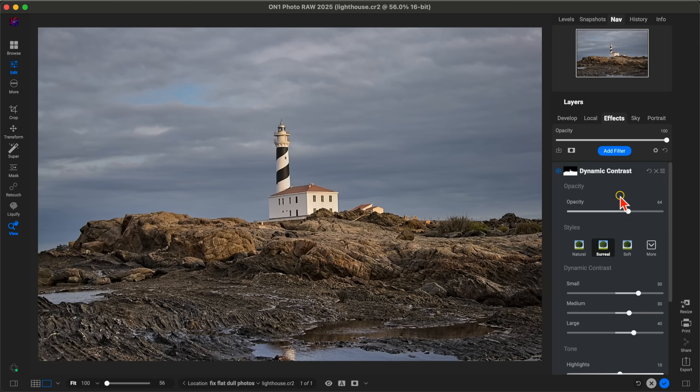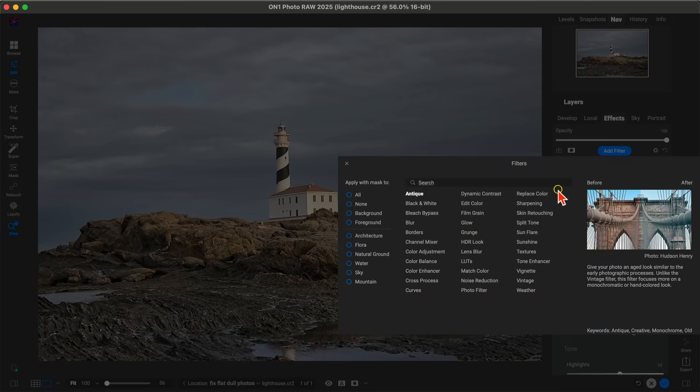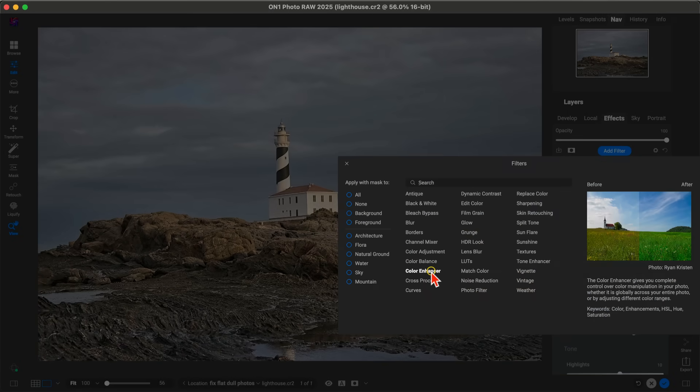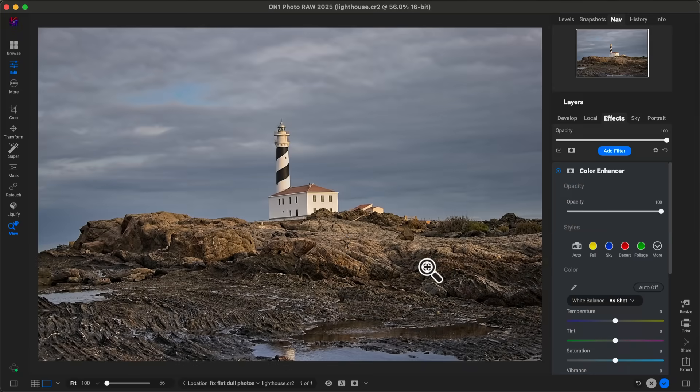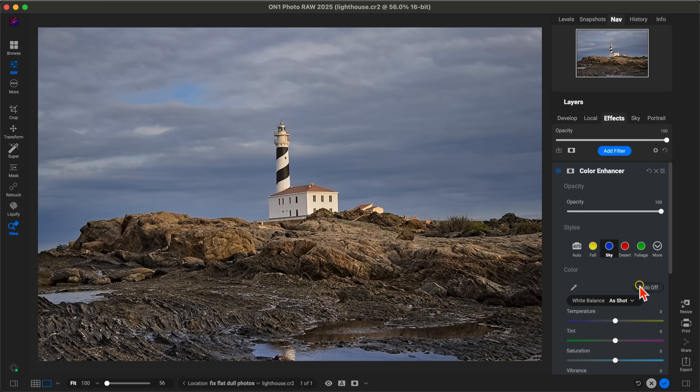Now let's apply one more filter here—the Color Enhancer filter. If we add the Color Enhancer filter, one of my favorite styles within this is the Sky style. Sky is going to go into the blues within the image and richen them up, making them a lot more lively within the scene.